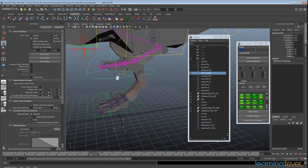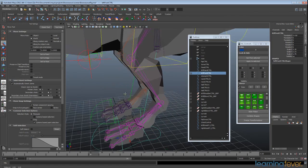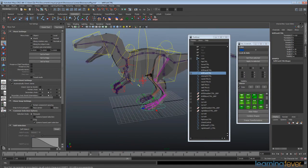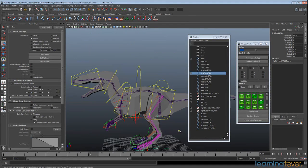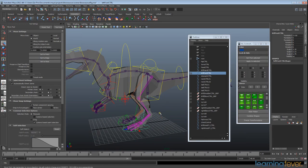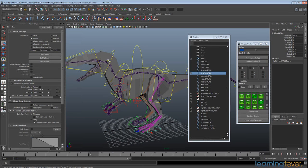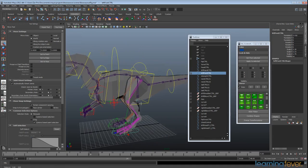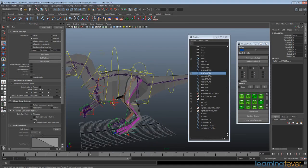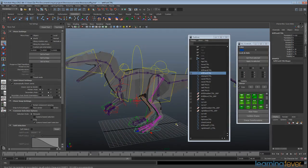So that's the leg setup, and I'm going to end this video here. We're going to come back and look at setting up the neck, the spine, and the tail, which are all going to be using the same spline IK setup.